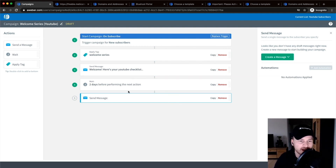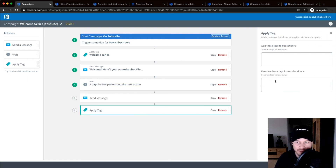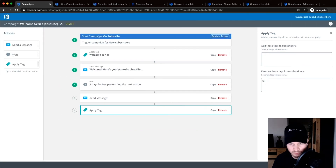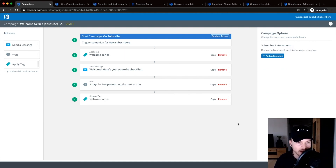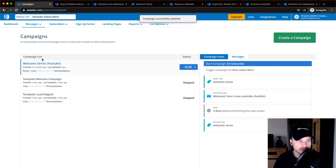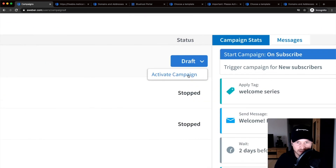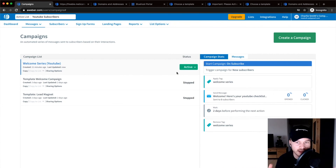At the end of the welcome series, drag in Apply Tag again, click Remove These Tags From Subscribers, and remove the 'Welcome Series' tag — because now they're no longer in the welcome series. When you're done building your automation sequence, go to the bottom right, click Save and Exit, and it will appear in your campaign list. Click the draft, then click Activate Campaign, and now it's active — whenever somebody signs up to your email list, this campaign will be automatically triggered.